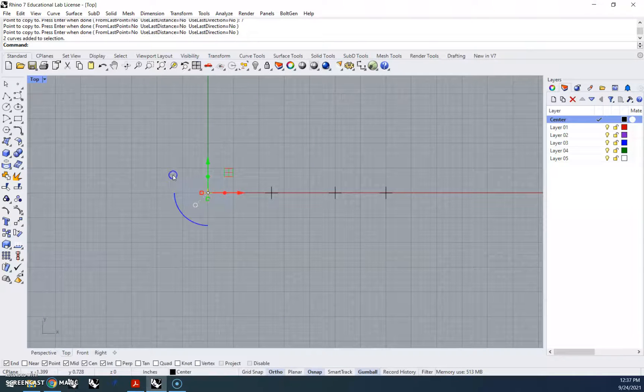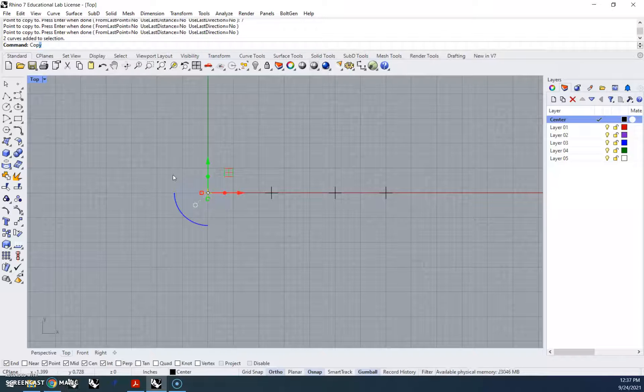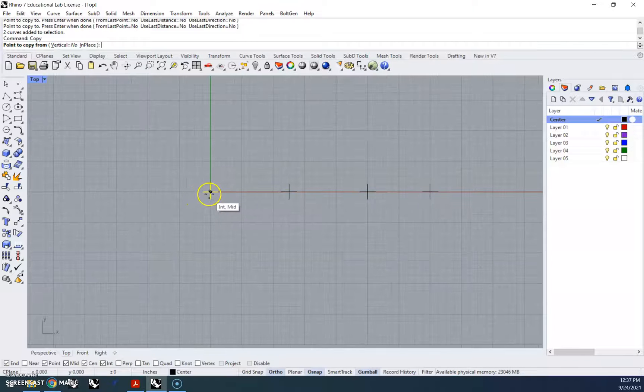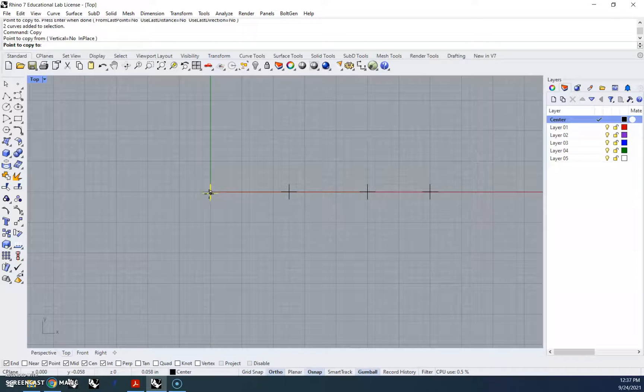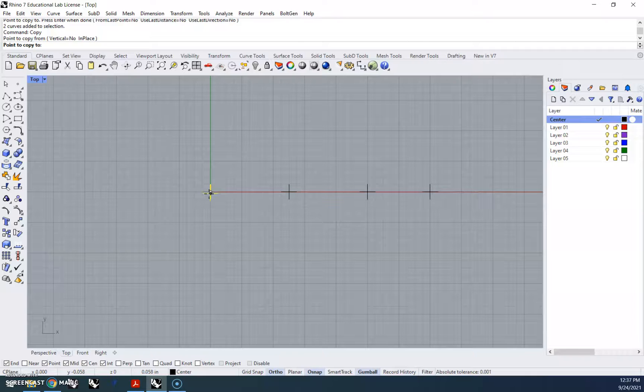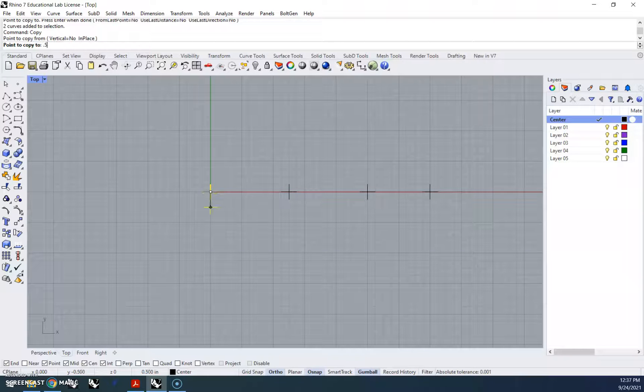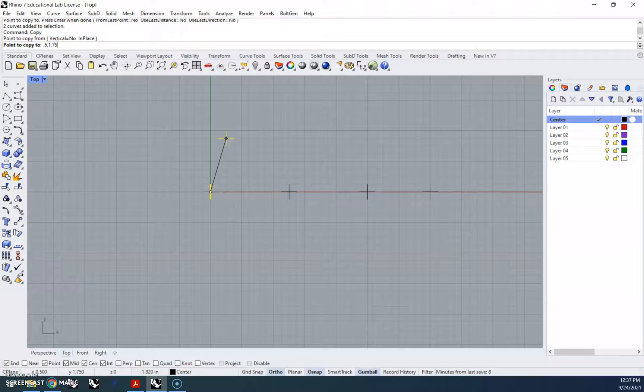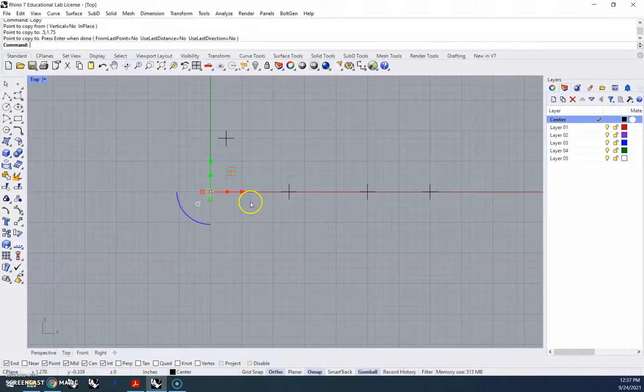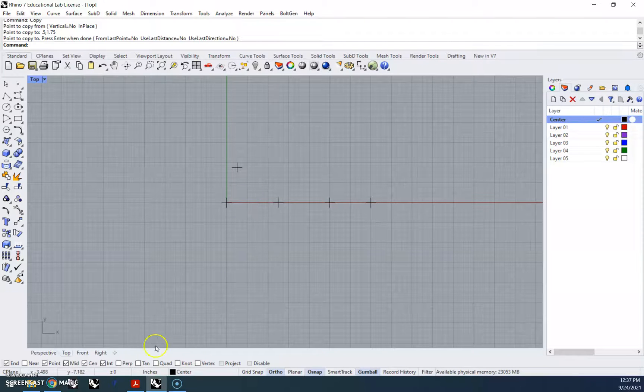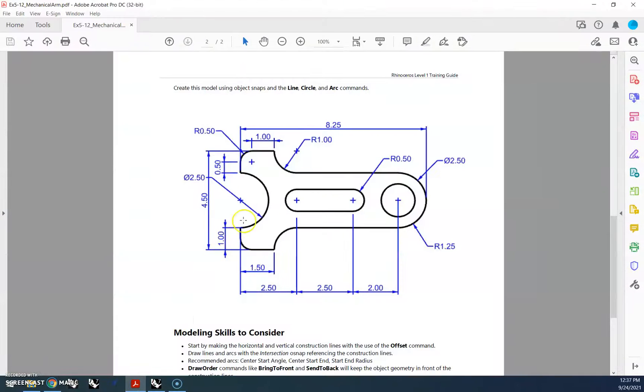So I'm going to copy this again, command is copy enter, I'm going to click on the middle of it, and keep in mind x value goes first, so 0.5 comma 1.75 enter, and we can hit enter to stop that. So now we've drawn all four of these and we've drawn this one.